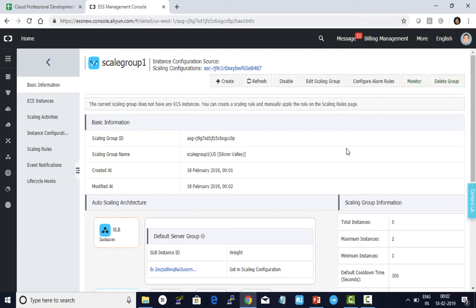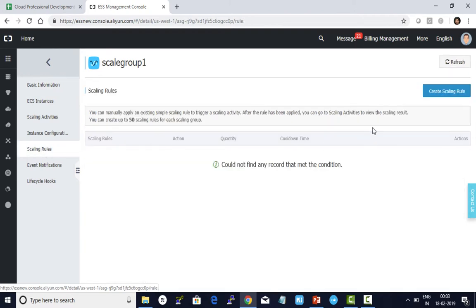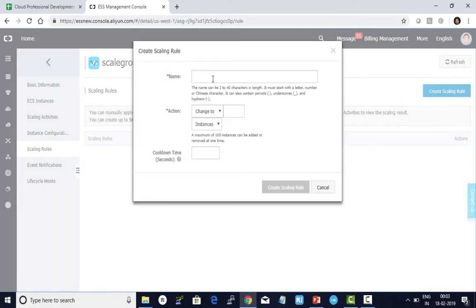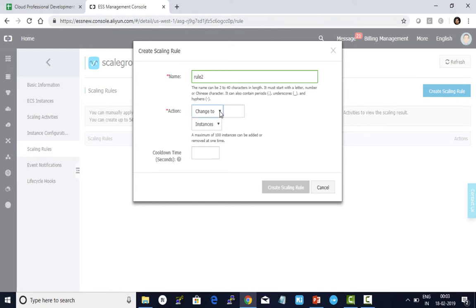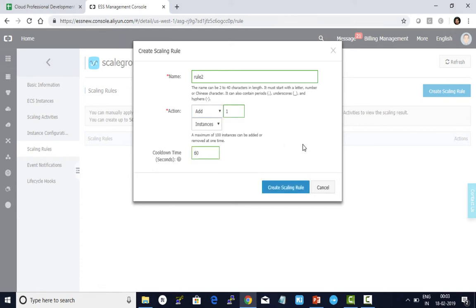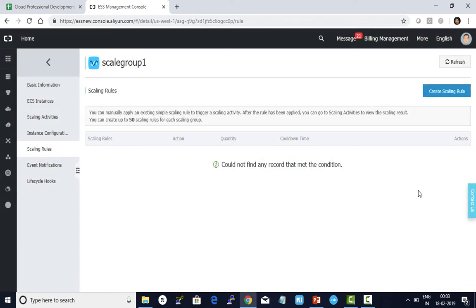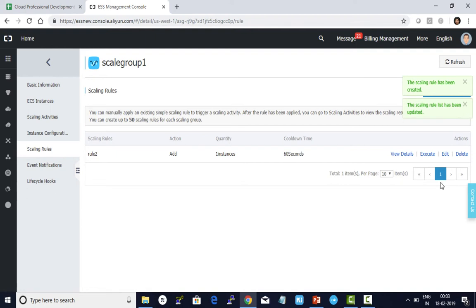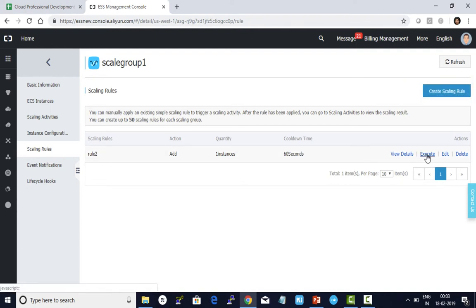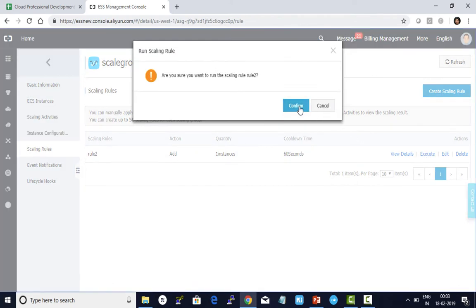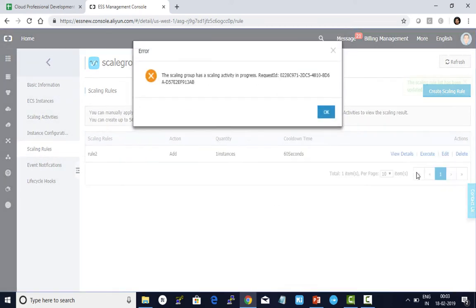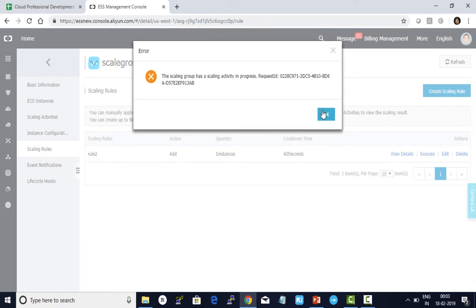Next, define the scaling rules. I define when I want to scale up. Let me put rule number 2 for example. I choose add one instance. Cooldown time period is 60 seconds. I click create scaling rule. This is done. Now let me execute this and click confirm. I click OK.